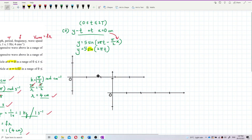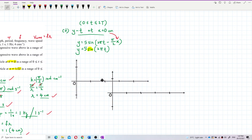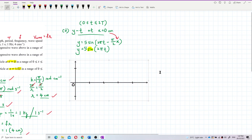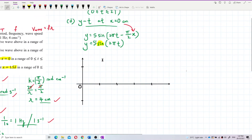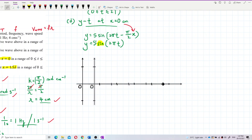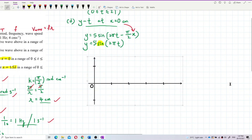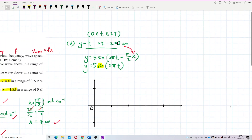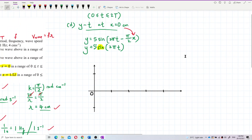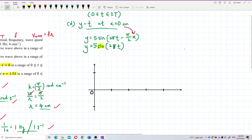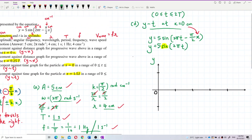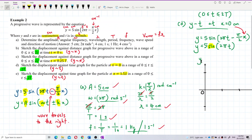Now let's draw the graph. First, label the axes. The y-axis is in centimeters — remember to label the unit. The x-axis is time. This is a y versus t graph, so you use the period on the time axis, not wavelength like in a y versus x graph.